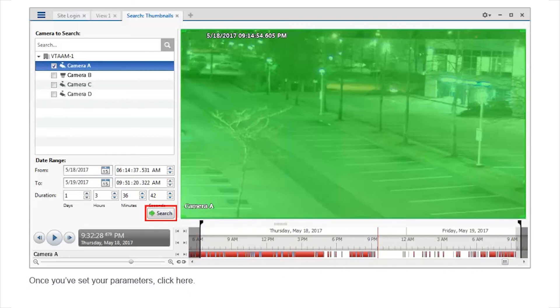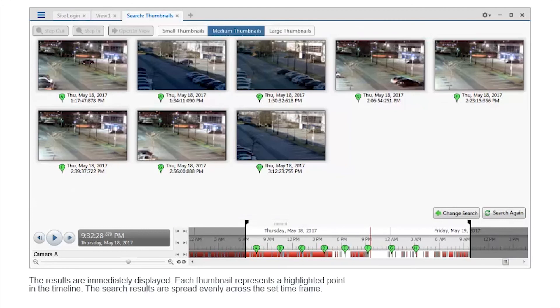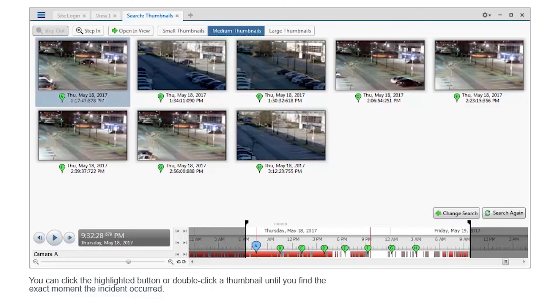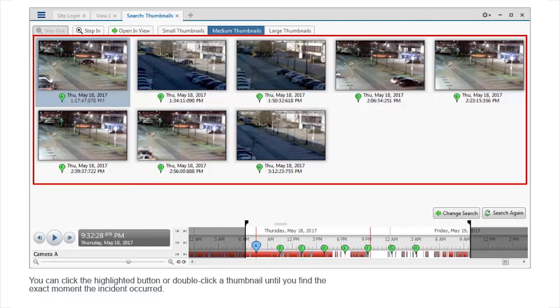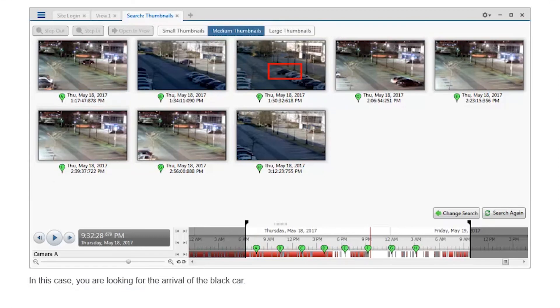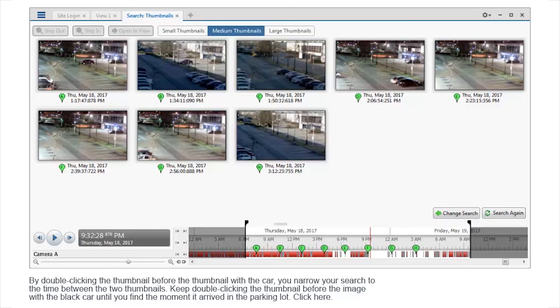Once you've set your parameters, click here. The results are immediately displayed. Each thumbnail represents a highlighted point in the timeline. The search results are spread evenly across the set time frame. You can click the highlighted button or double-click a thumbnail until you find the exact moment the incident occurred. In this case, you were looking for the arrival of the black car. By double-clicking the thumbnail before the thumbnail with the car, you narrow your search to the time between the two thumbnails. Keep double-clicking the thumbnail before the image with the black car until you find the moment it arrived in the parking lot.